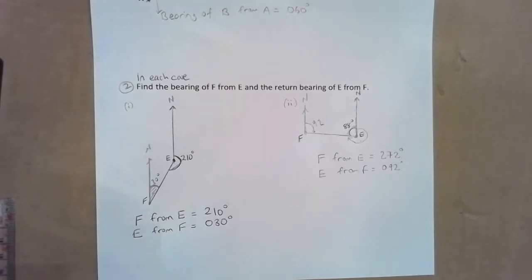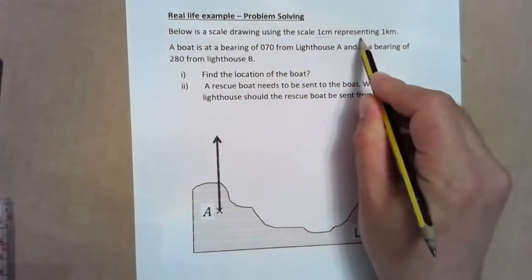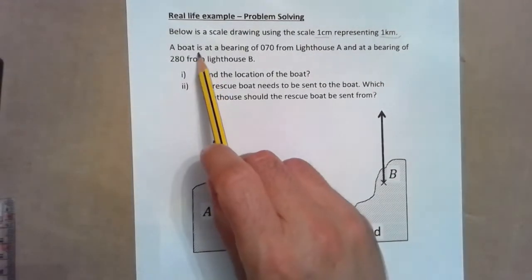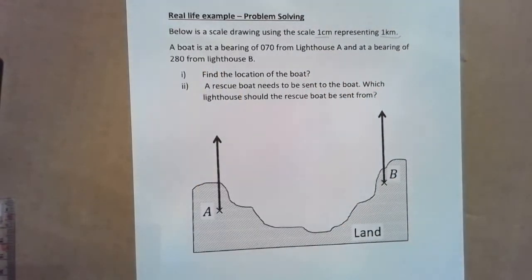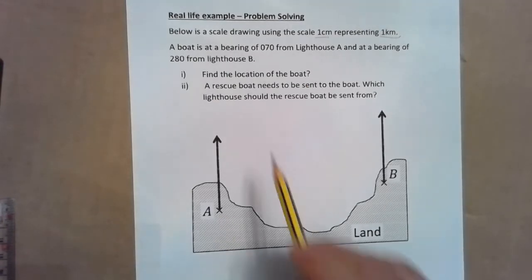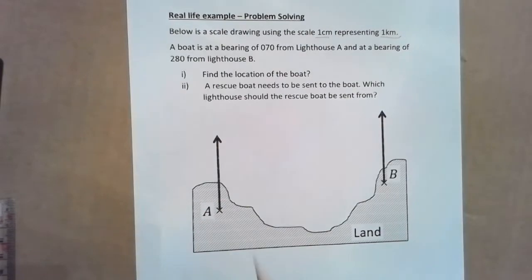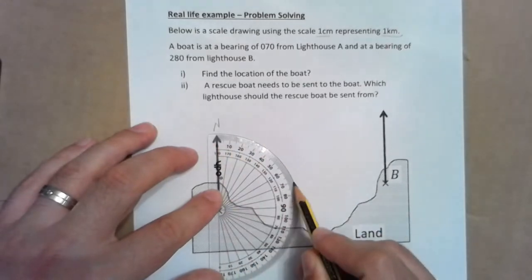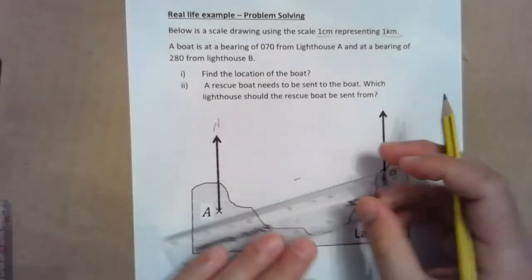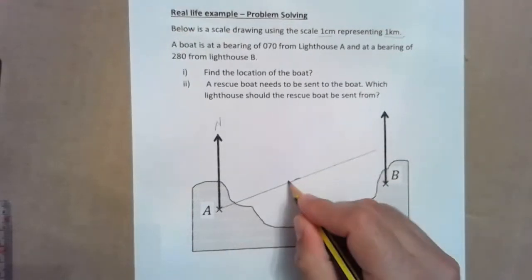For the final question, we're going to look at a real-life example. We've got a scale drawing where one centimeter represents one kilometer. A boat is at a bearing of 070 from lighthouse A, and also a bearing of 280 from lighthouse B. We need to find the location of the boat. From lighthouse A, measuring 70 degrees clockwise from north gives us a line — the boat is somewhere along this path.